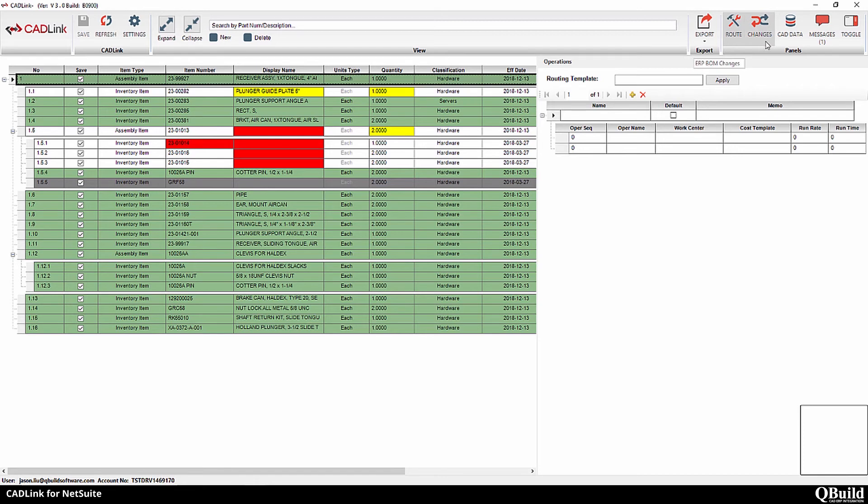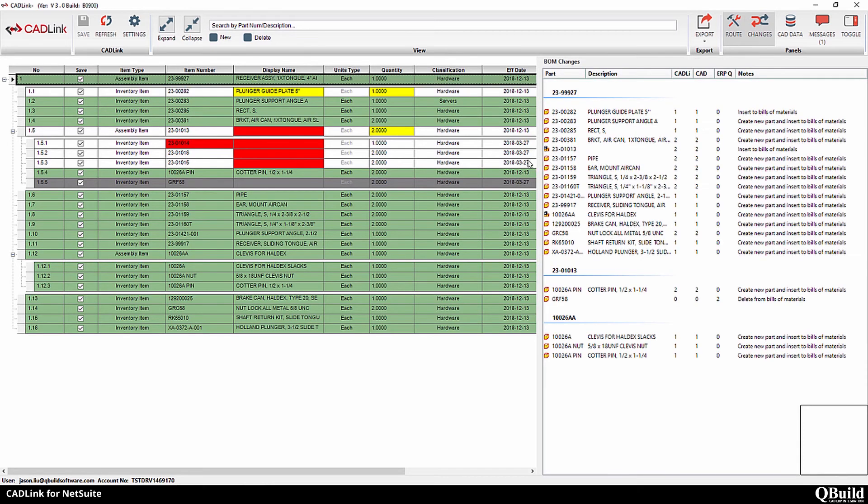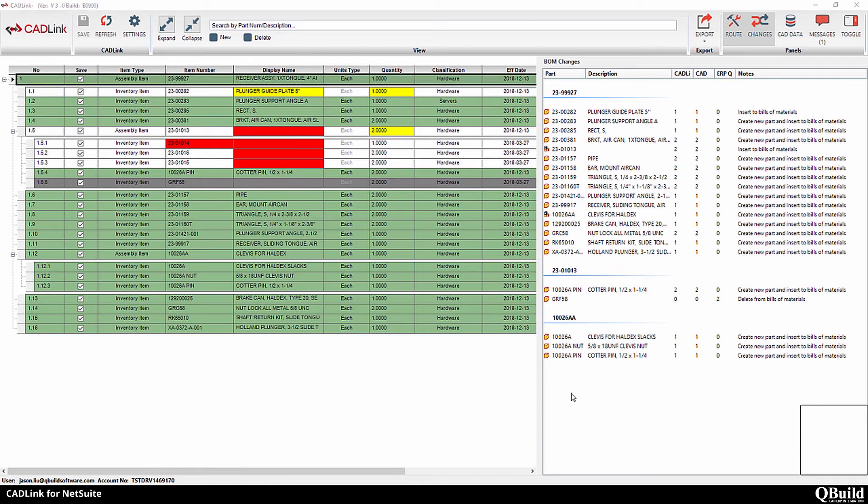The BOM changes tab will list all the changes that take place when you save CadLink. This helps you keep track of exactly what CadLink is changing in your ERP and CAD system and review the changes before saving. You can also export these BOM changes as a PDF for your records.